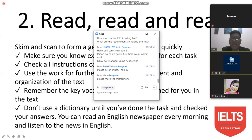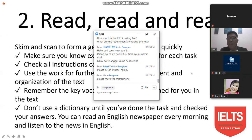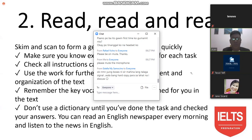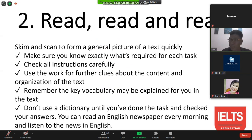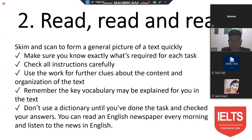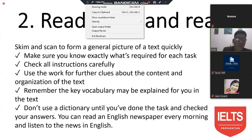We are now in the reading section. This is very important because some people tend to have what we call word calling — just reading something like blah blah blah without comprehending it. Reading should always be partnered with comprehension. That is very important. Skim and scan to form a general picture of a text quickly.